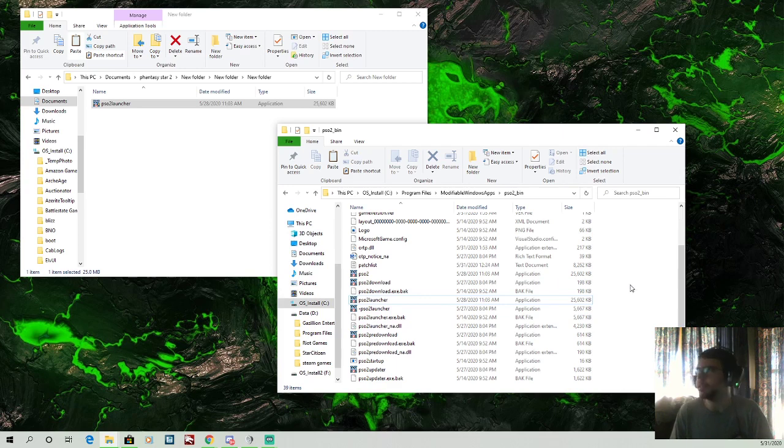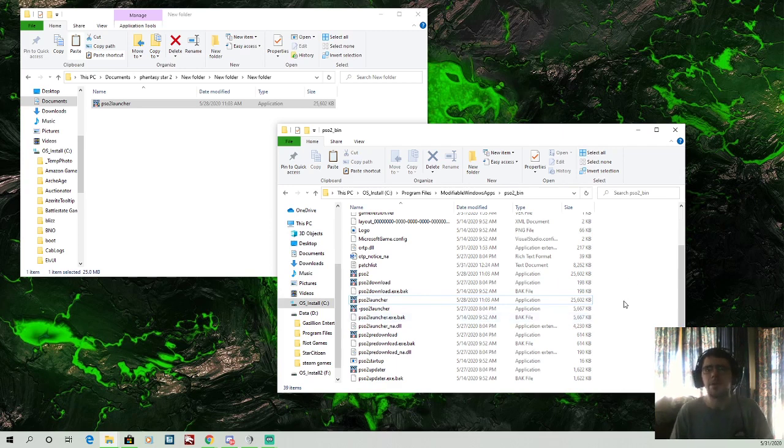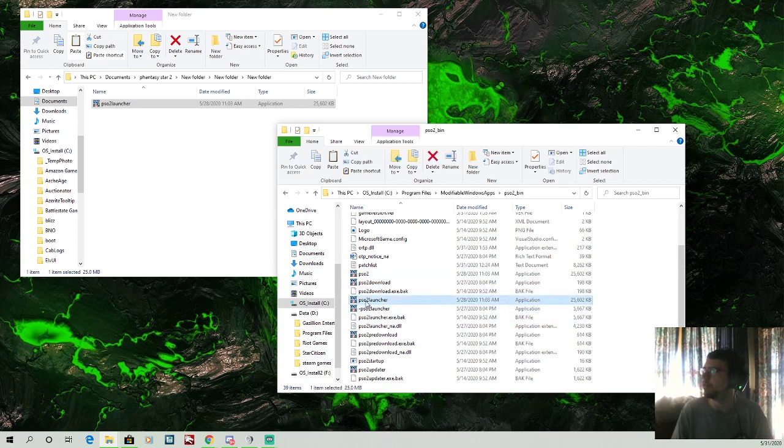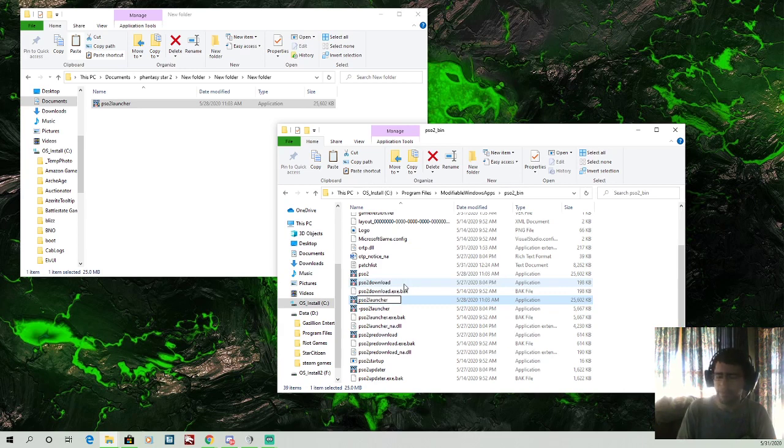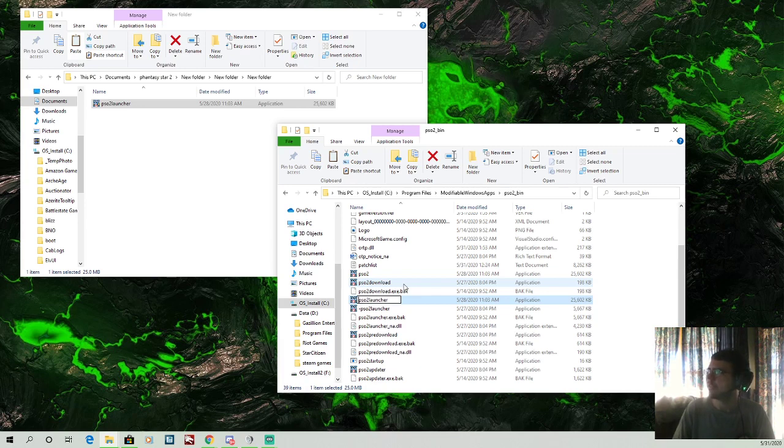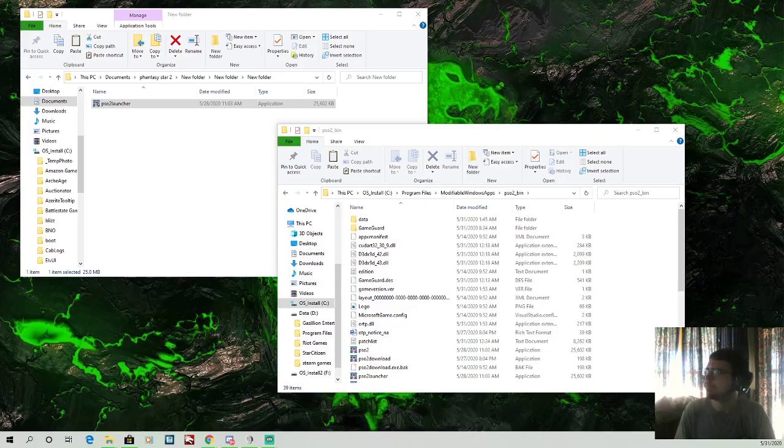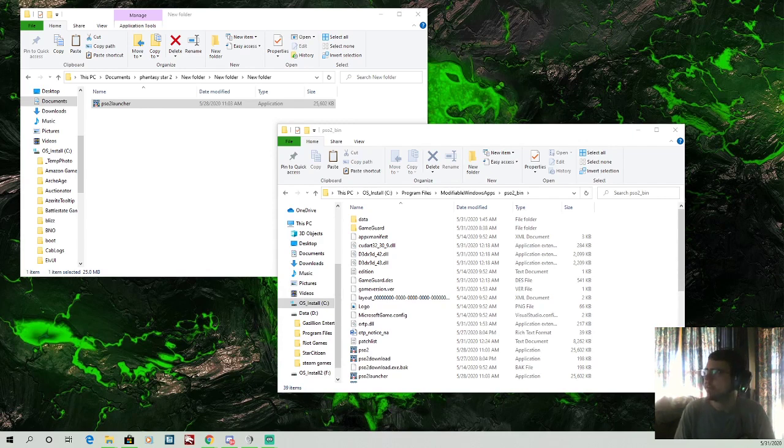Now what this means is if you see an update, or if they do an update, you're going to have to rename the launcher. So if you need the launcher to come back up, you just put like two dashes here, and then take the dash off the other one, which we'll do that here in a second. But now we'll go ahead and actually launch the game.